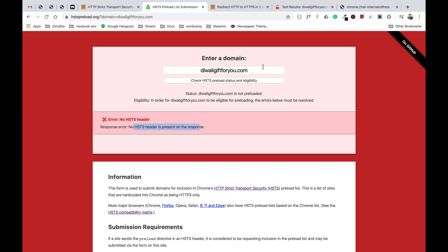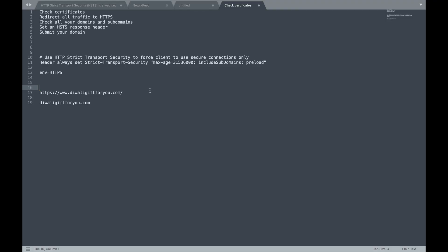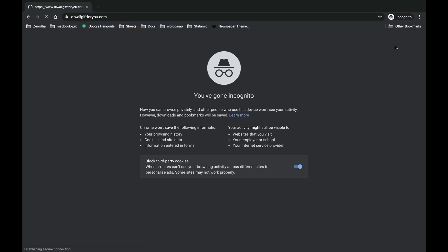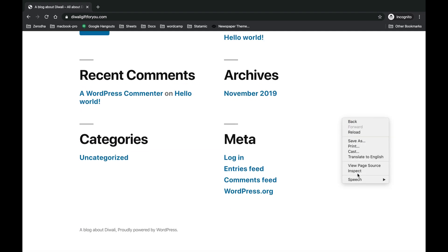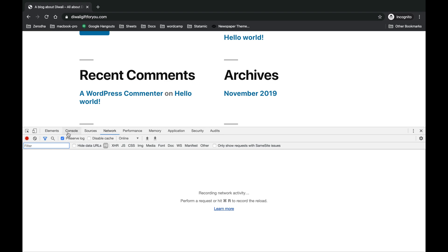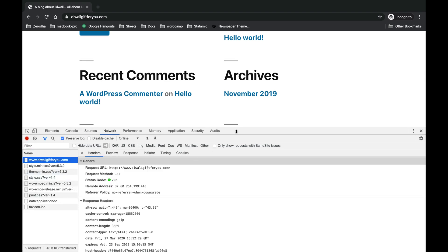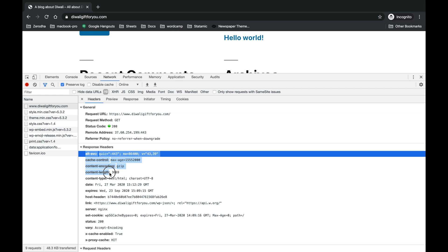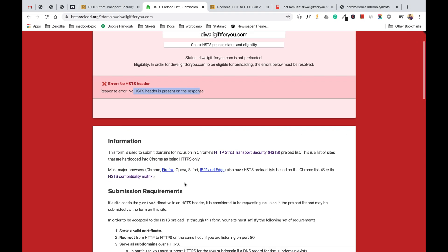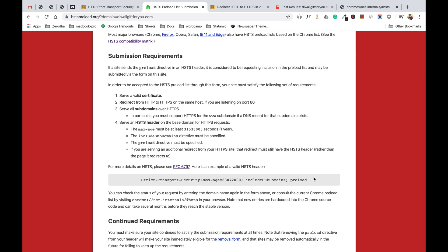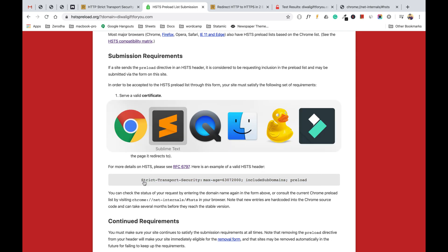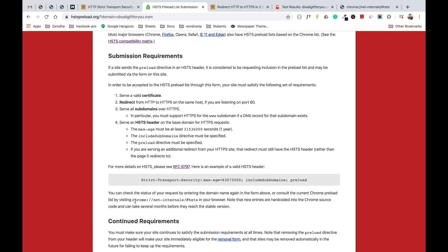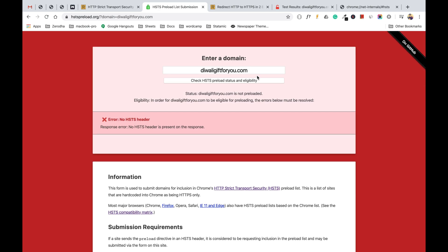As you can see, the status shows it is not preloaded and there is no HSTS header present in the response. I've shown you that currently this website doesn't support HSTS policy. Let's also visit the website and check the response header — as you can see, there is no HSTS header present.